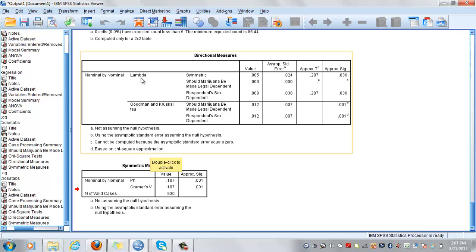For lambda, it is important which variable you select as your dependent and which variable you select as your independent, as lambda measures the percentage of variance explained in your dependent by your independent. The same as the coefficient of determination in regression analysis.